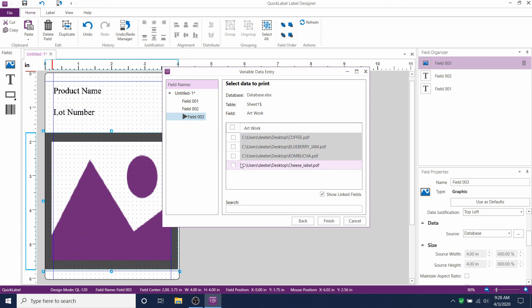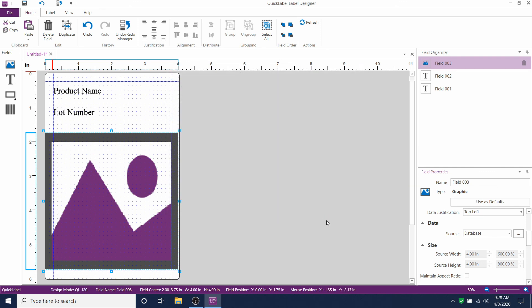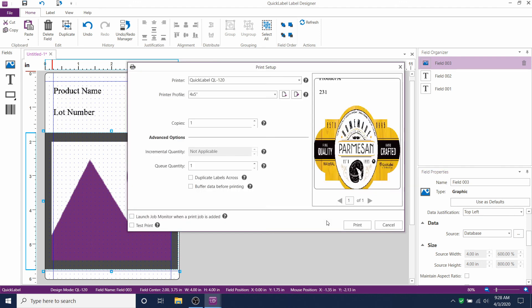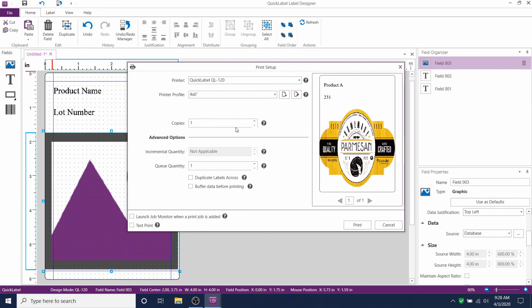Or if you wanted to switch out artworks, you could do that fairly easily from here, making it a bit more custom. You see now product A is matching up with lot number 3 and image 4, Parmesan cheese.